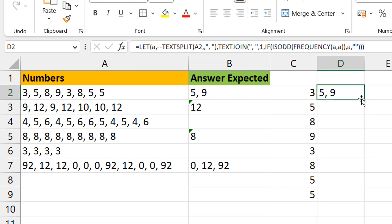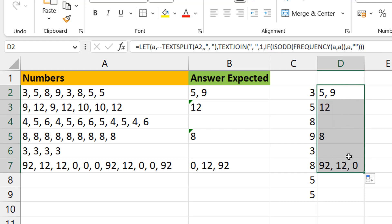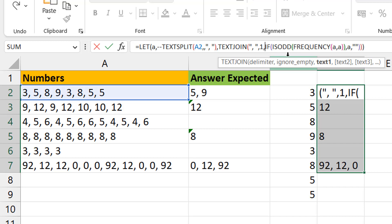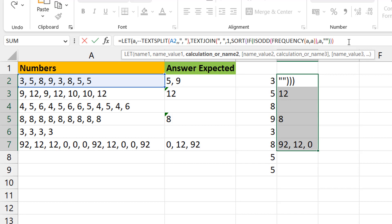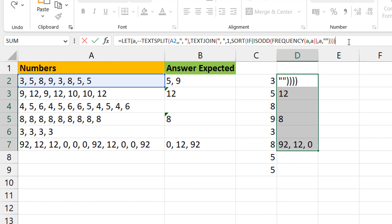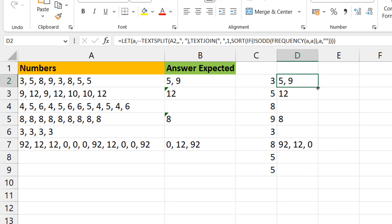There's one thing missing: the expected results are sorted. For example, 92 comes first in the string, but the expected output is 0, 12, 92 ascending. So I need to add a SORT before the TEXTJOIN. I wrap the IF result in SORT, which sorts ascending by default, before passing it to TEXTJOIN. Now the first result looks correct.